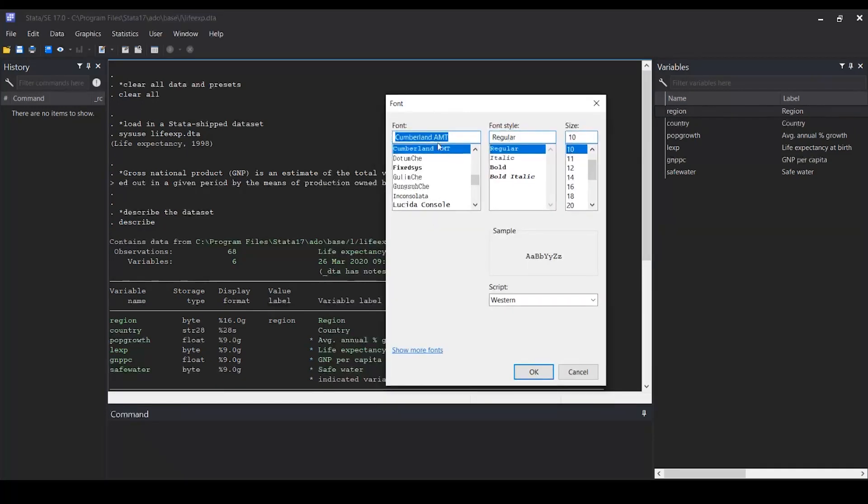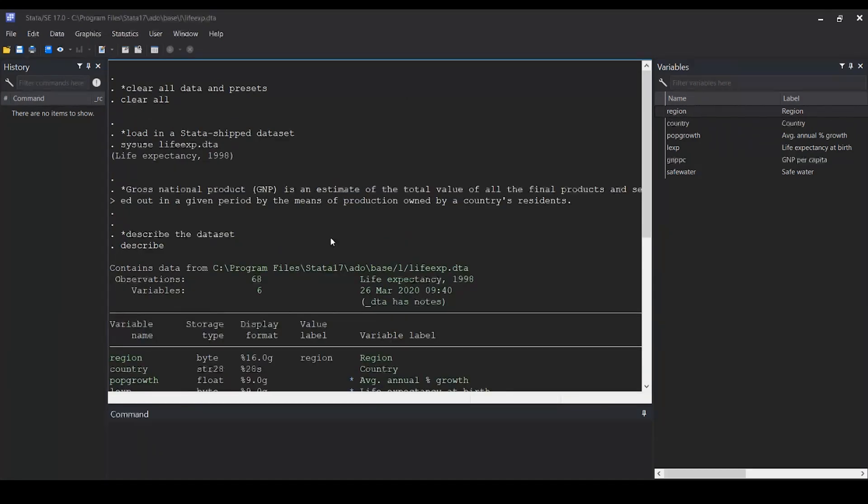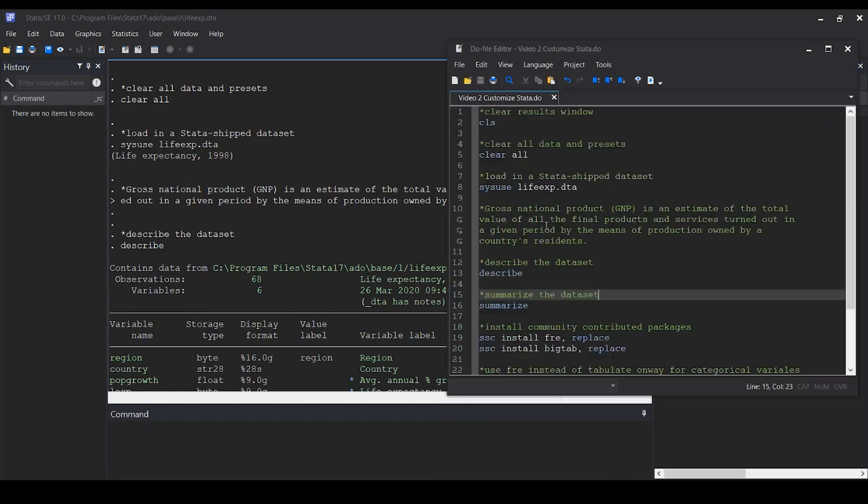Right now, we're on Consolas Regular size 10. Let's change it to Courier New Regular size 12. Notice the change in font and font size. To change the font and font size of your do-file editor,